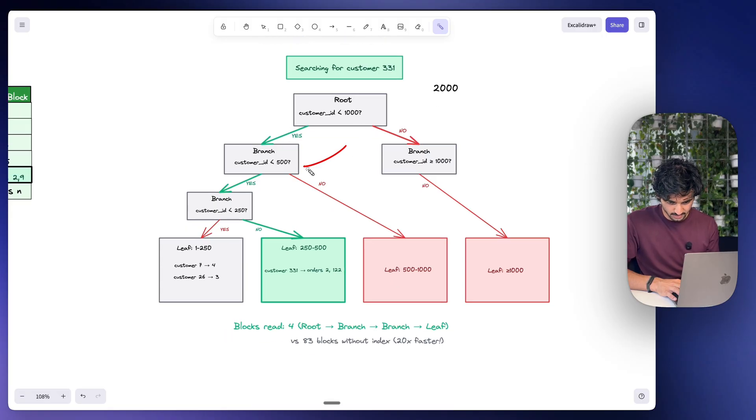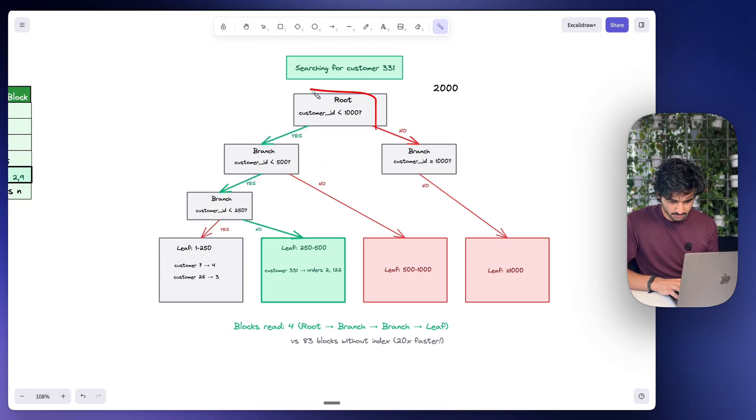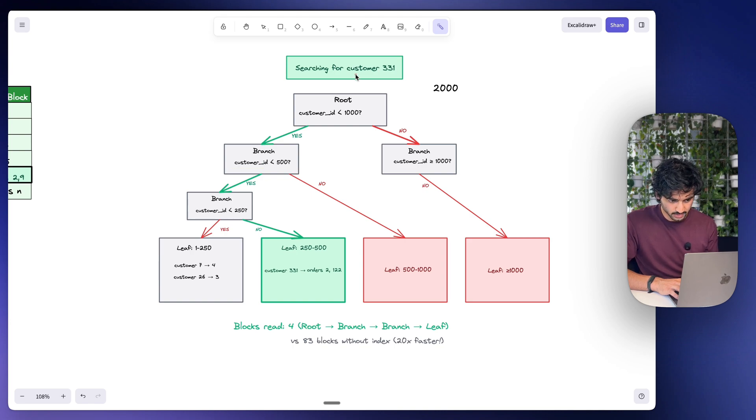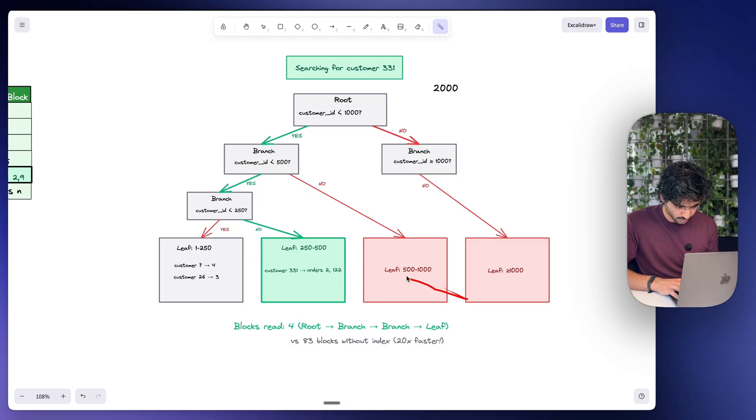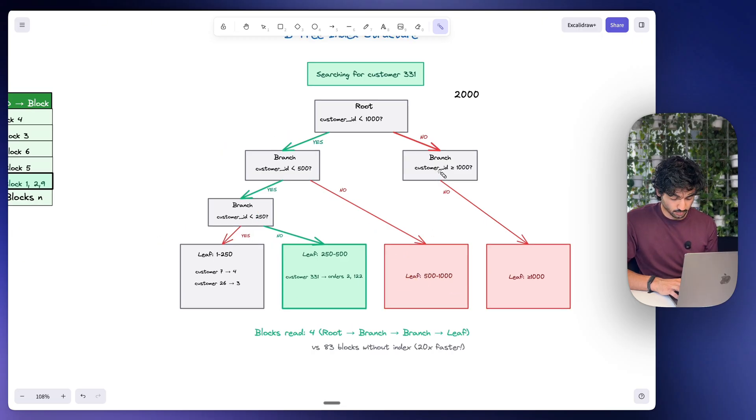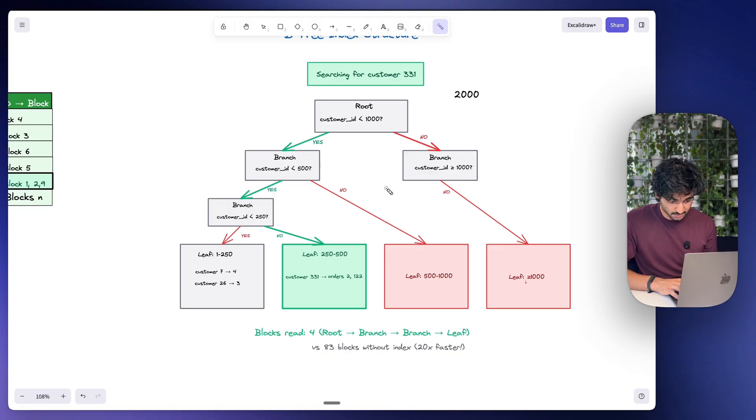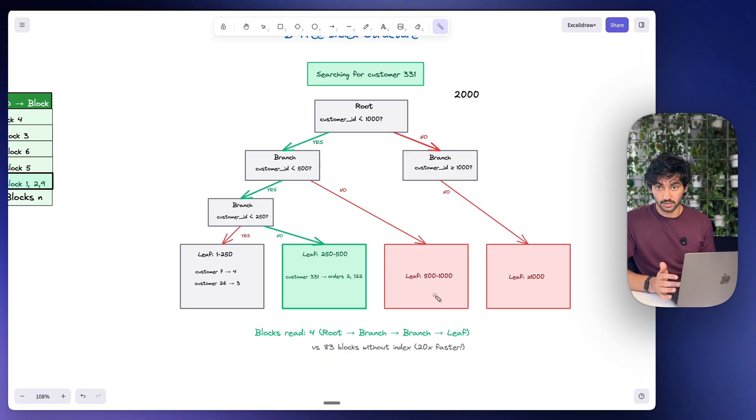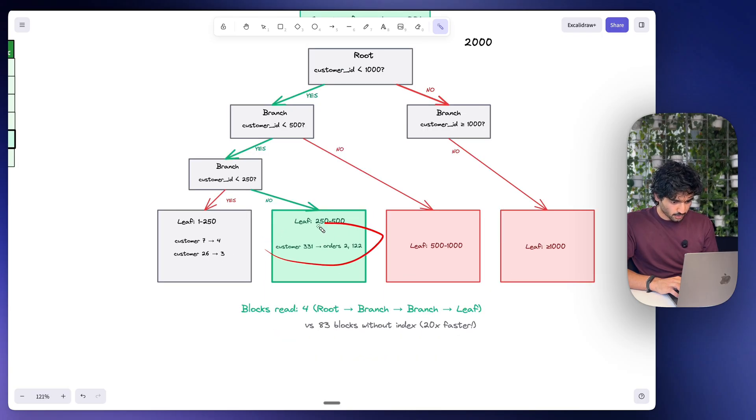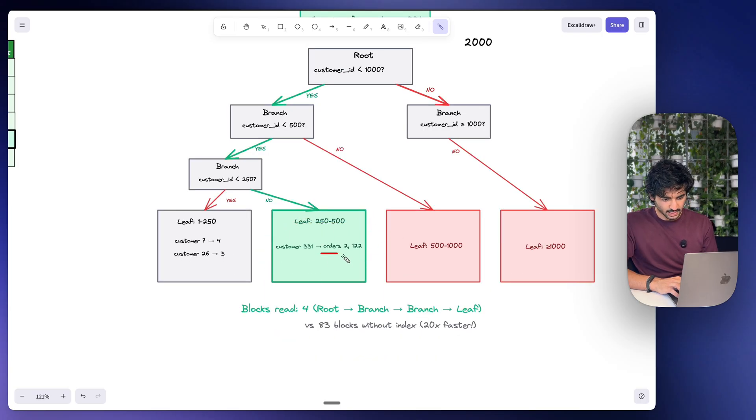331 is less than 1,000, so then we go to the left hand side and we've only read one index block at this point. In the next branch we read: is customer ID less than 500? Well again, 331 is less than 500, so we can eliminate all of this right here, and we only read this branch. So at first I eliminated 1,000 customers, and then I just eliminated an extra 500. Then we do it again. So is 331 less than 250? No, it isn't. So now I know where our customer is.